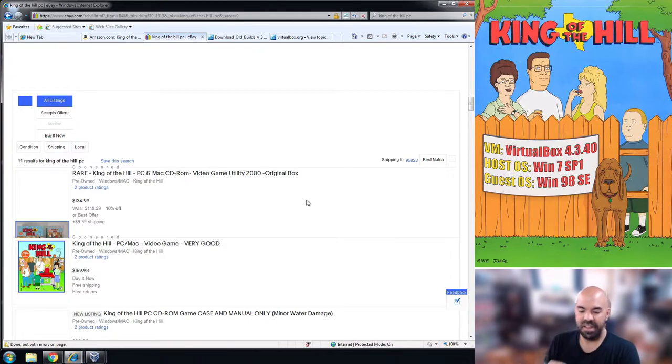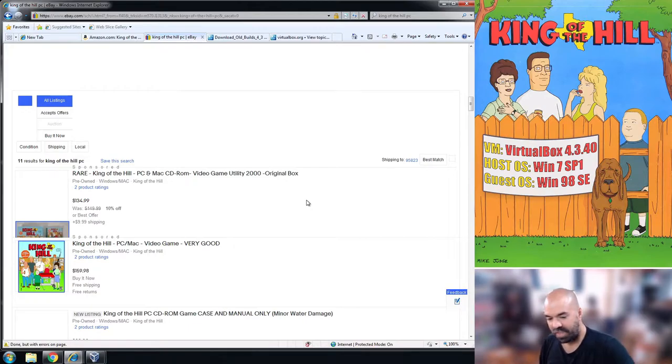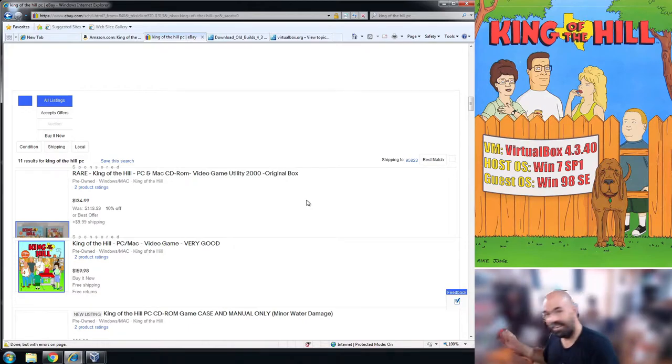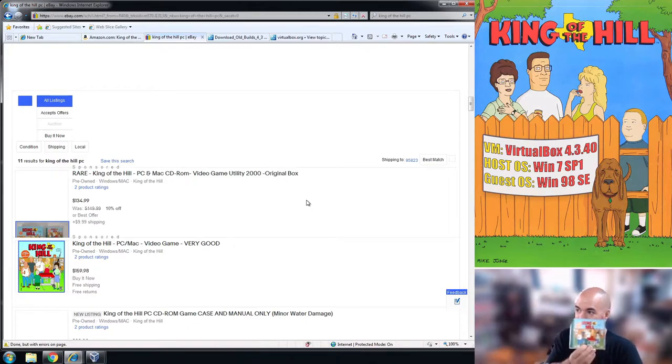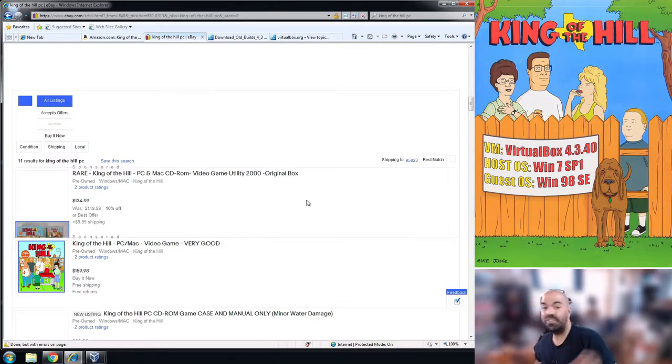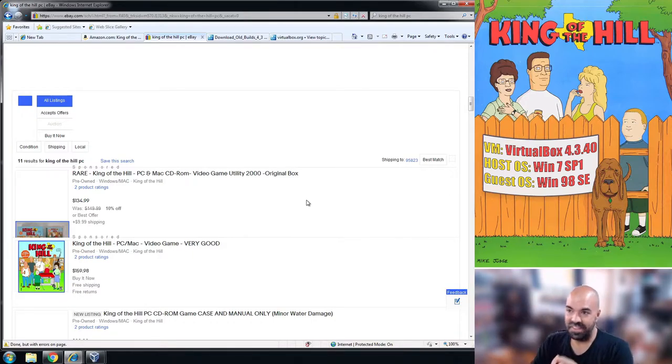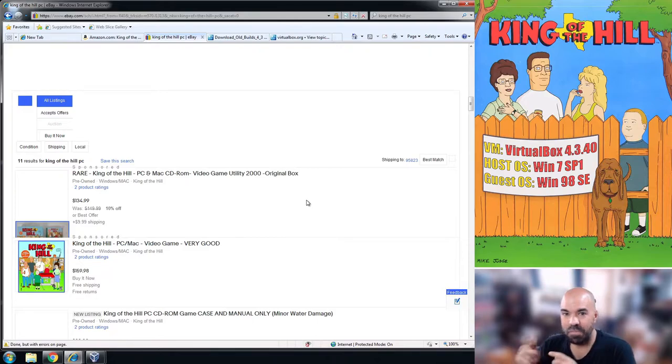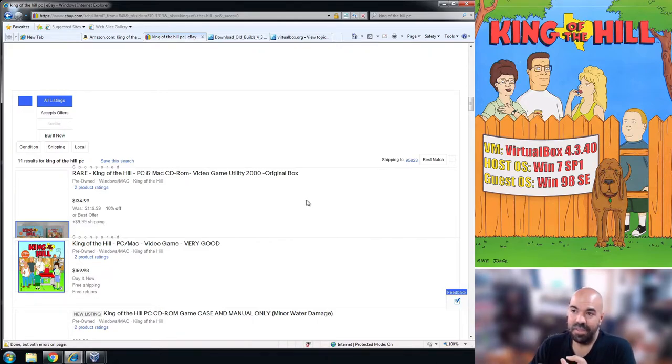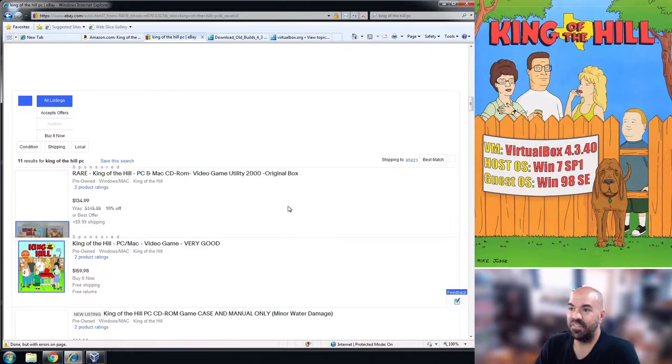You can see it's just a busted old jewel case. Then I bought this other copy with the manual, and then I have another copy of the big box PC with everything in it. So I have three copies.